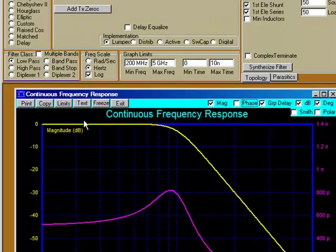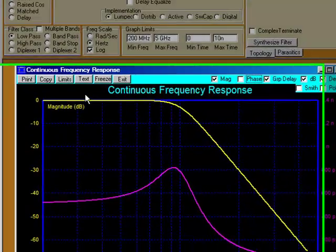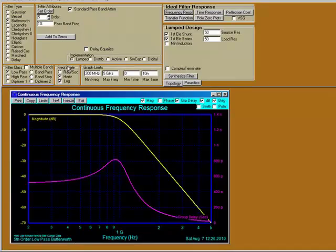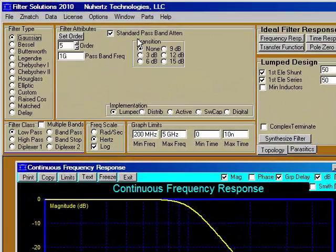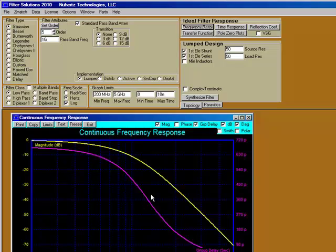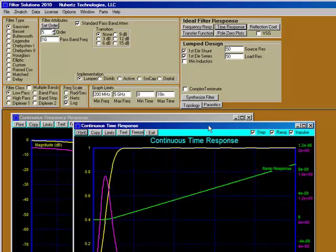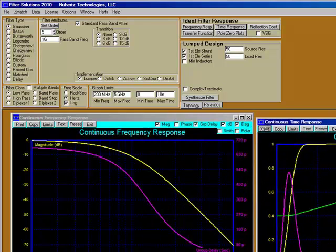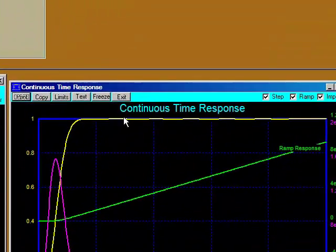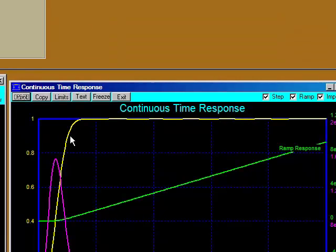Now we can have an easy way to look at the different kinds of filters that Filter Solutions designs. It tells you here: fifth order low pass Butterworth filter. We have Gaussian — select frequency response again and we can now see the Gaussian curve and the Gaussian group delay. Gaussian filters are primarily used for their time response, and we can see one right here. It has the fastest rise time with no overshoot of all the filters out there.